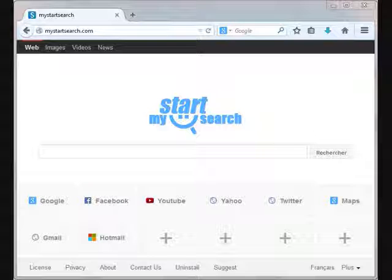So I'll quickly tell you 5 ways of getting rid of this browser hijacker permanently. That's right, permanently, so that you can happily start surfing again.